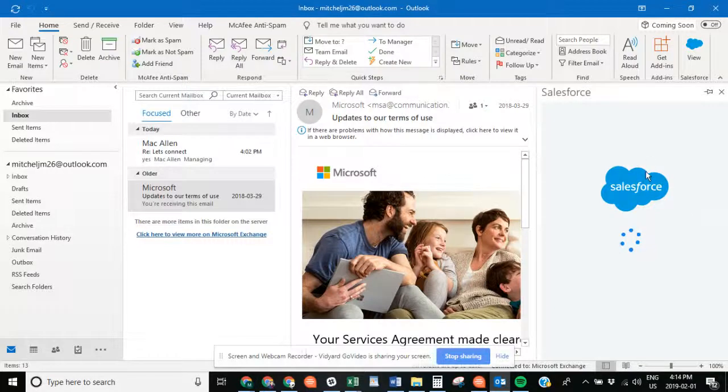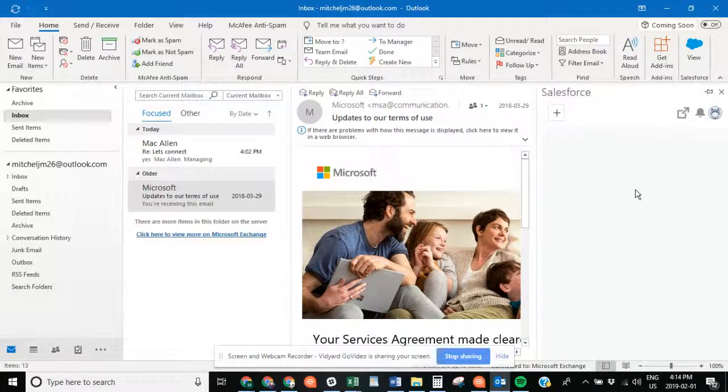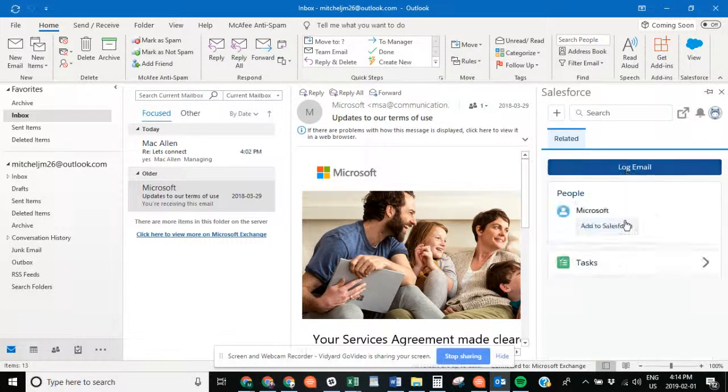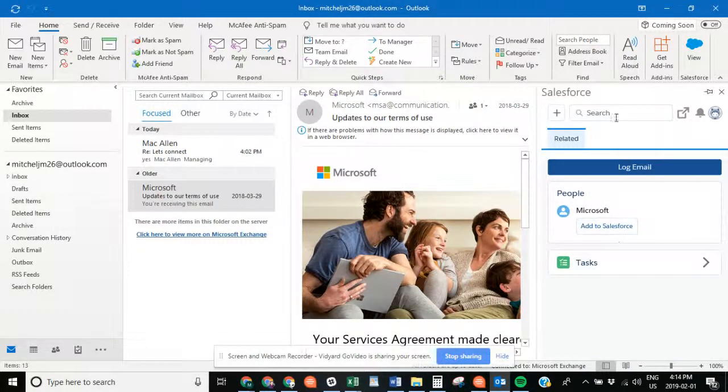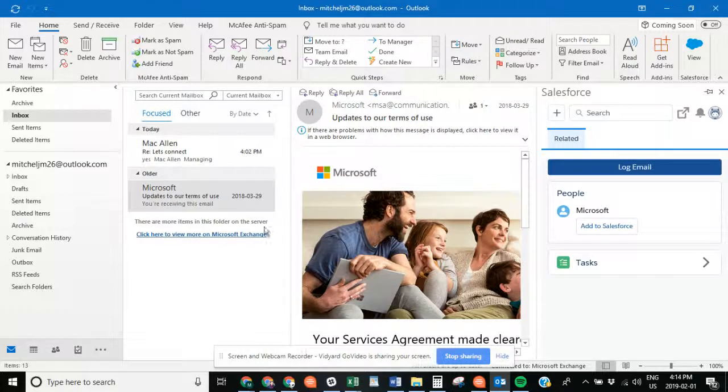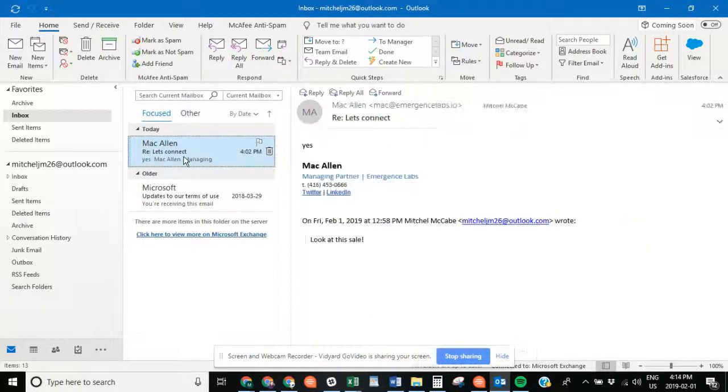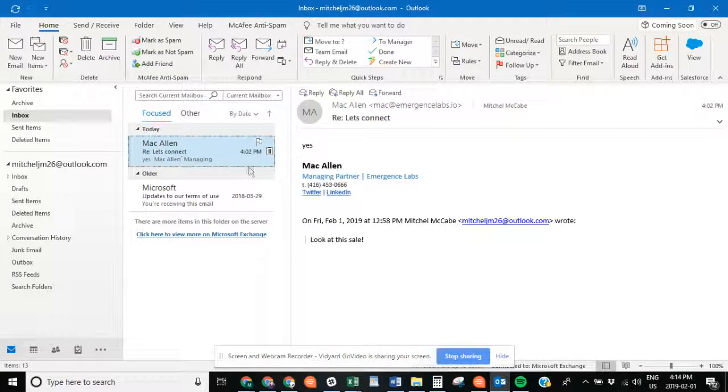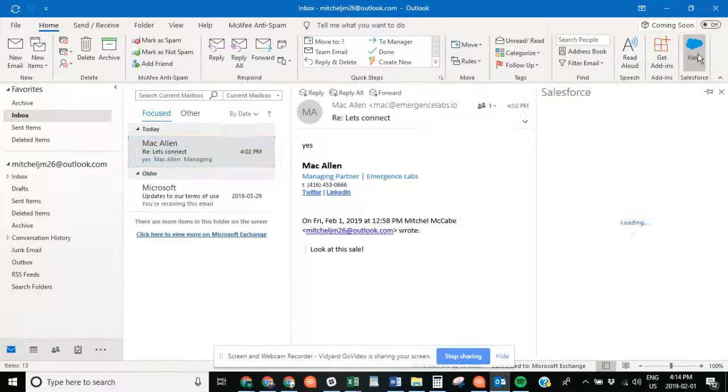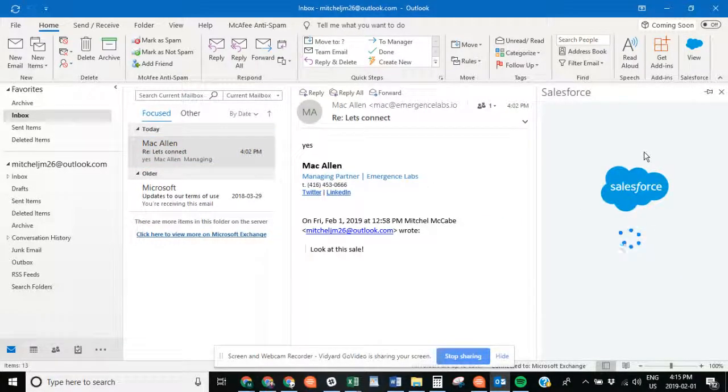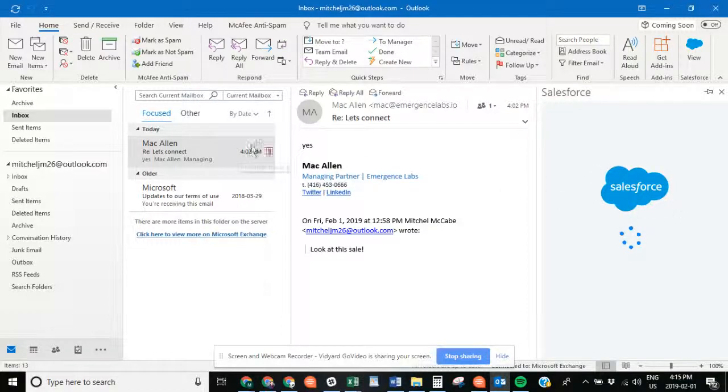It will go right into your Salesforce instance. As you can see, there's a bunch of different tasks you can do from here. To show you an example of how this works, if you go to an email with a contact that is in your Salesforce instance and then open this bar up, it should show some information.